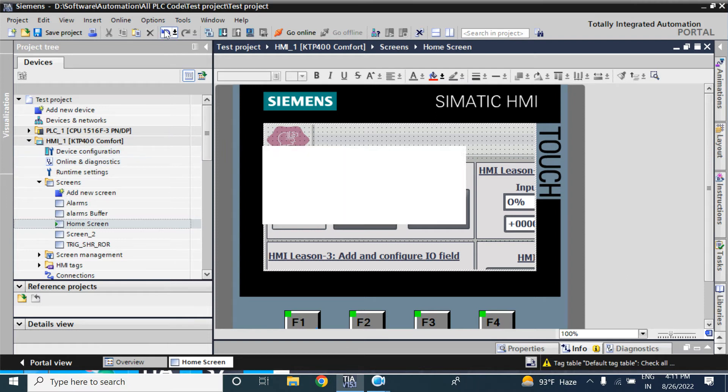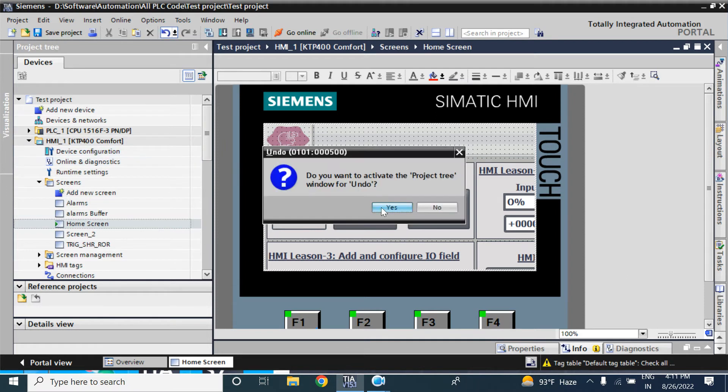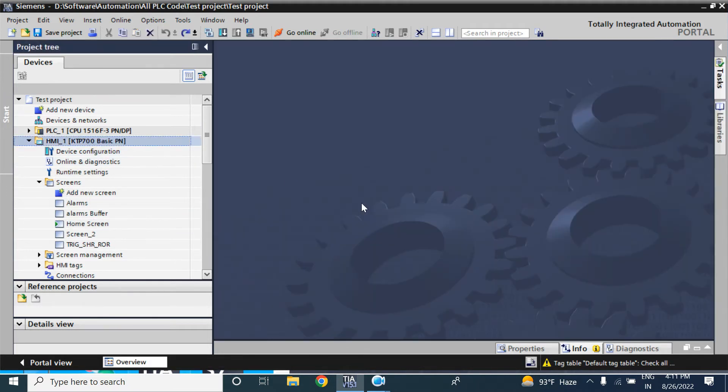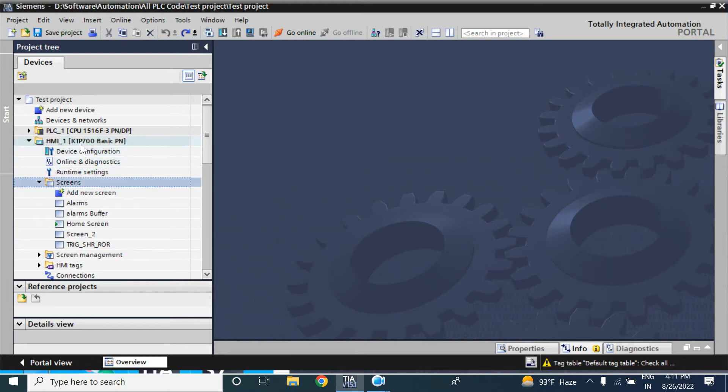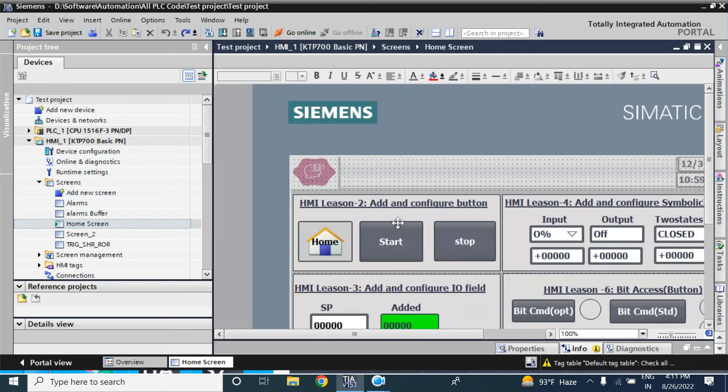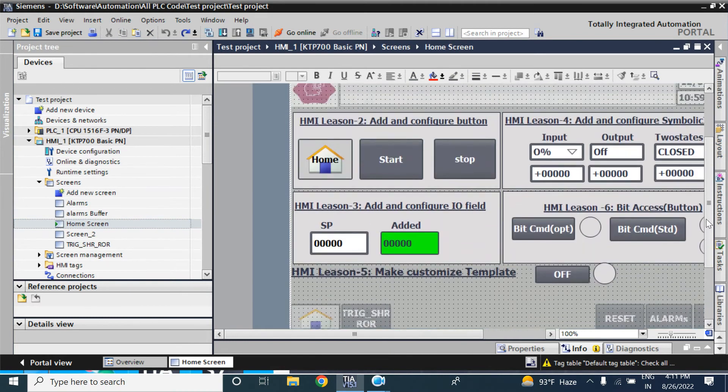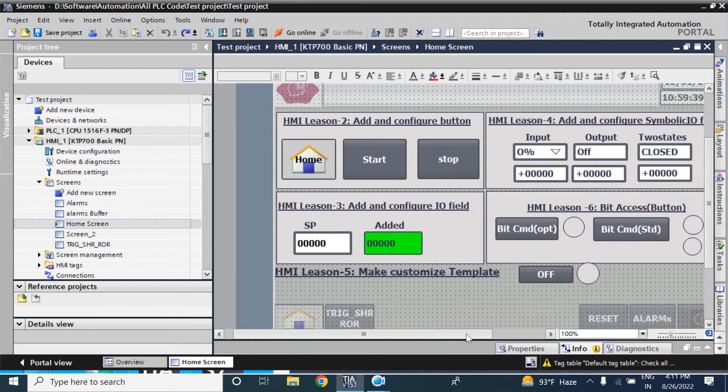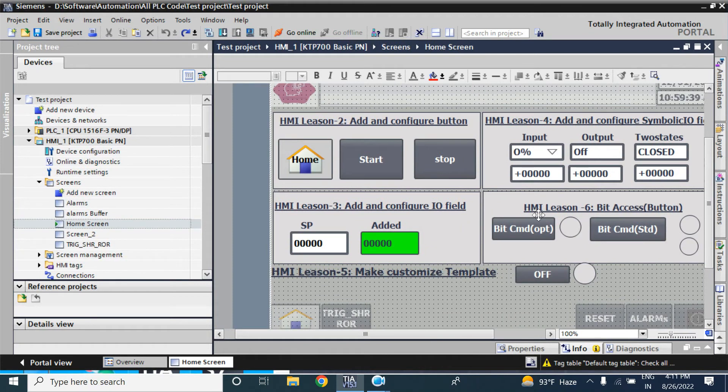So I am going back. Now again, it is KTP700 basic PN, and go to the HMI device. See all the elements of that HMI.